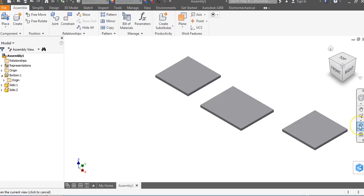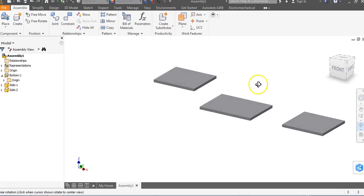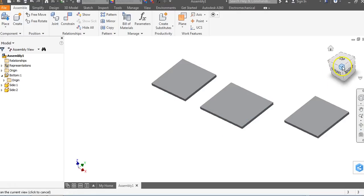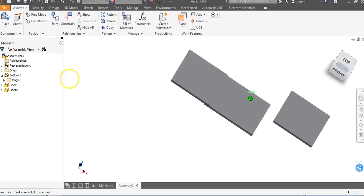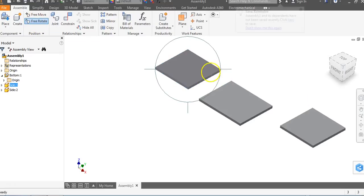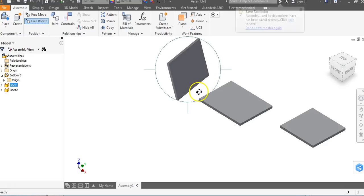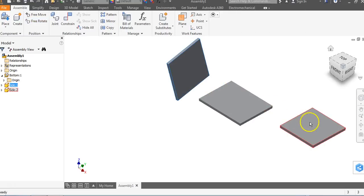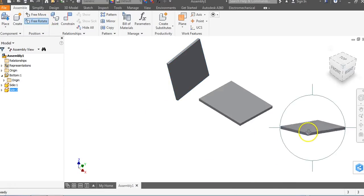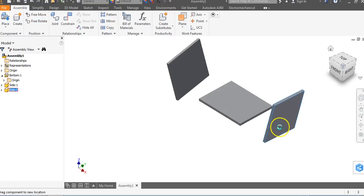There are two types of rotate: on the right side of the screen there's Free Orbit, which moves everything. You can also use the view cube to pivot around. To rotate just one object, tap on that object and use Free Rotate in the top left corner. I rotate it until the wider part is standing flat. I right click, say OK, then tap the other object and free rotate it until it's upright as well.